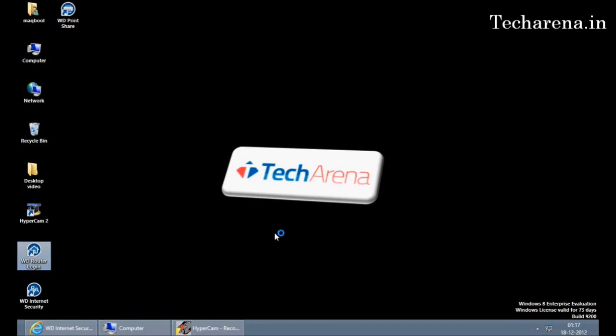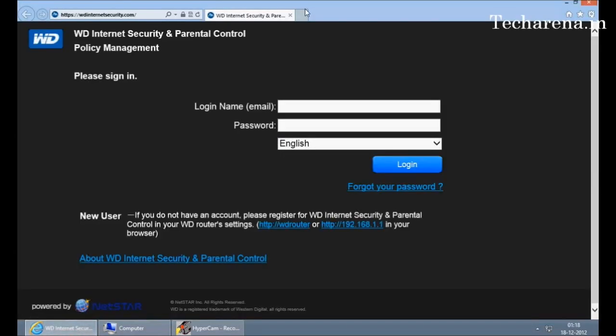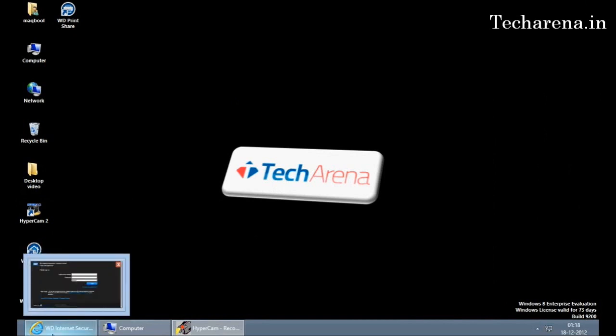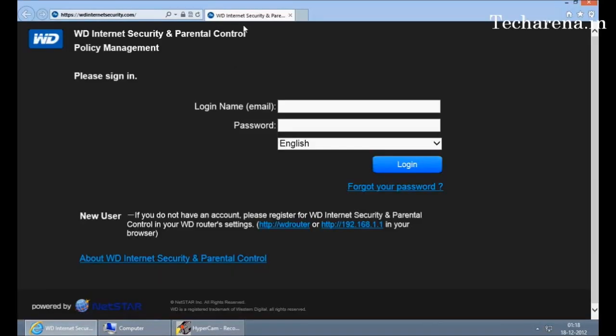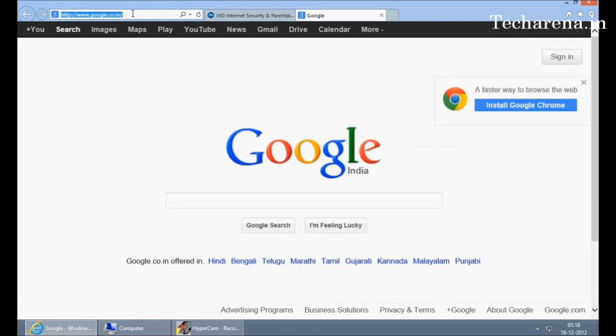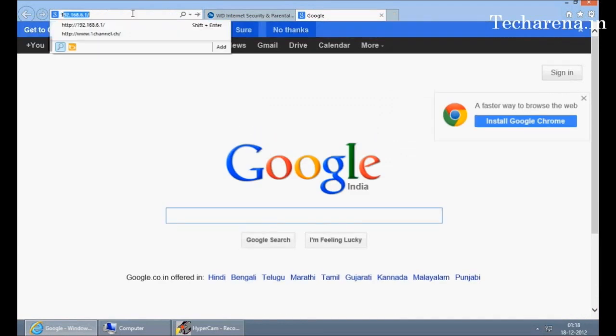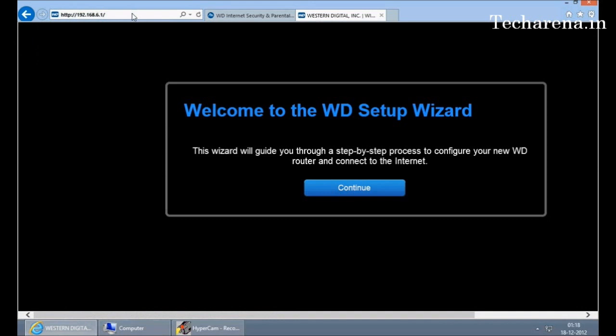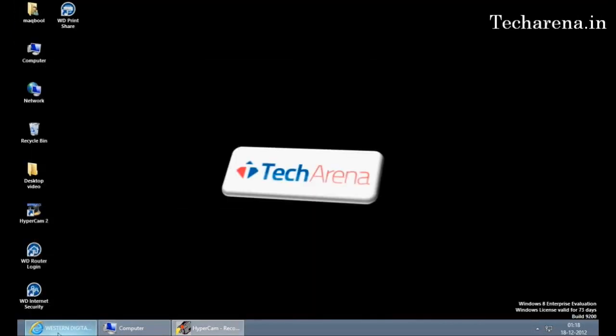There are two ways to access router login settings. One is through a web browser and second is by typing the IP address of the router. When you double click on the icon it opens the web access of MyNet N900 router or you can simply type 192.168.6.1. This is the same page which appears after when you click on WD router login icon. Click on continue to configure the setup.